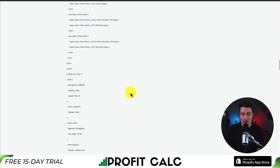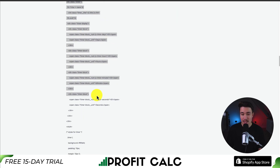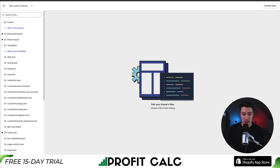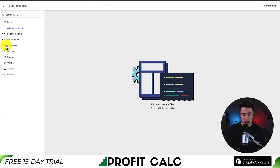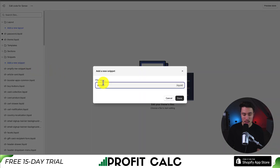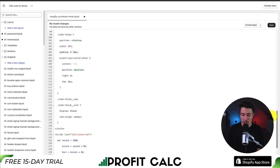I'll leave a link for this at the bottom, but essentially you want to copy this piece of code in between the lines where it says to copy this code — it's step two on this tutorial. Once I have that copied, I'm going to go back to my code editor, open the snippets folder, and then click Add a New Snippet. I'm going to call this Shopify Countdown Timer. This is the file name and what we're going to be referencing when we call this countdown timer. I'll click Done, and then inside of this file, I'll paste all that JavaScript I just copied.